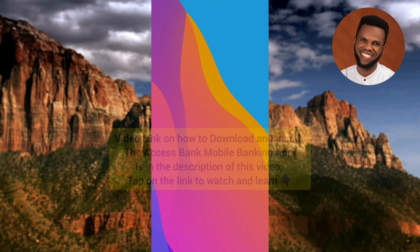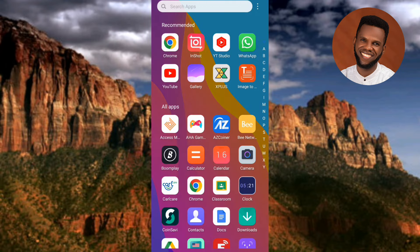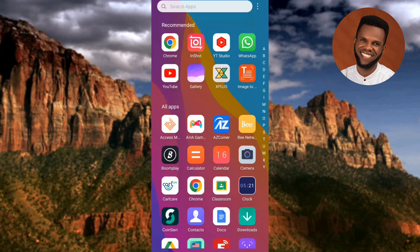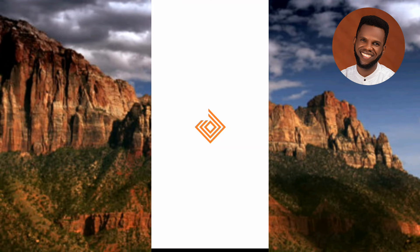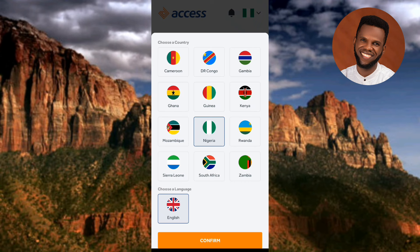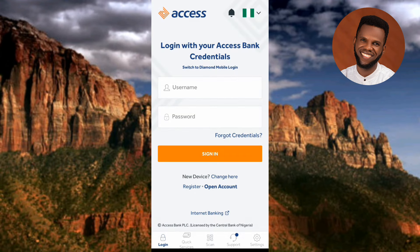Once you've downloaded and installed the app, tap on it to open it. Let me open the Access Bank mobile app right away. Once you open it for the first time, you'll be required to choose the country where you're residing — these are all the countries where Access Bank renders services. Go ahead and choose your country.